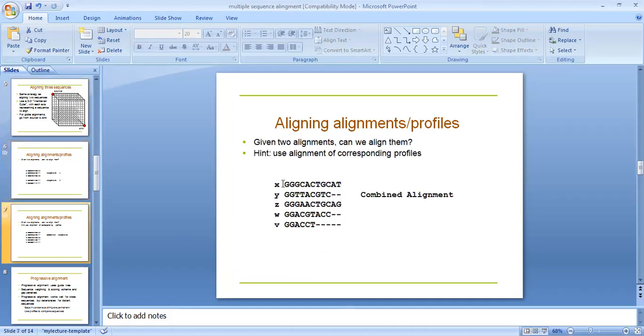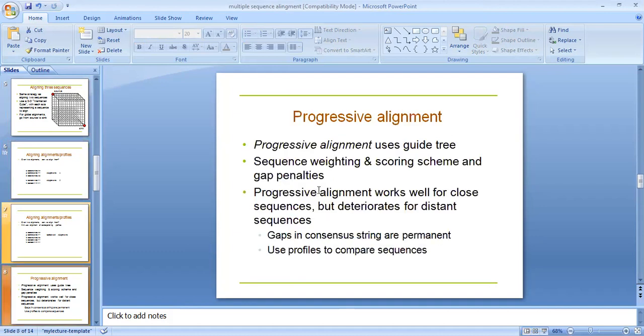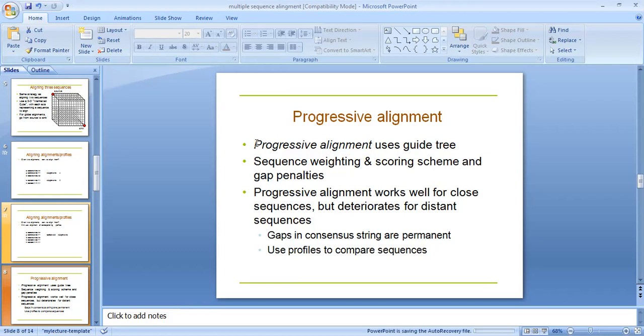Progressive alignment is a method of multiple sequence alignment. It uses a guide tree, sequence weighting, scoring scheme, and gap penalties. Progressive alignment works well for close sequences but is deterred by distant sequences. Gaps in consensus strings are permanent in alignment, and it uses profiles to compare sequences.